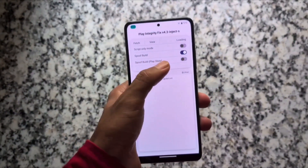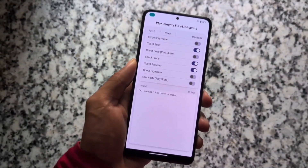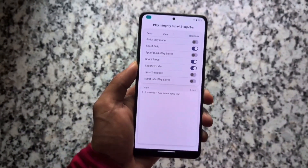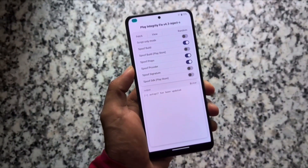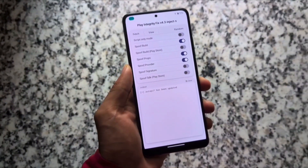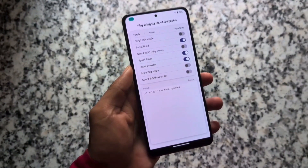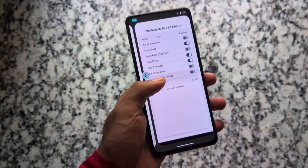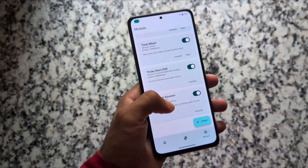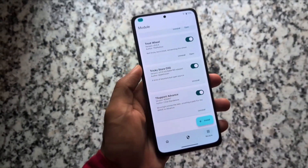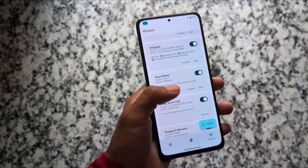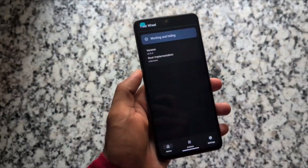If you have to do some things manually, open Play Integrity Fix. You have to enable these three options: Move BID, Spoof Props, and Spoof Provider. Then you have to fetch the latest keybox, which in this case is already done. This is a very simple thing — just install these modules and that's it.